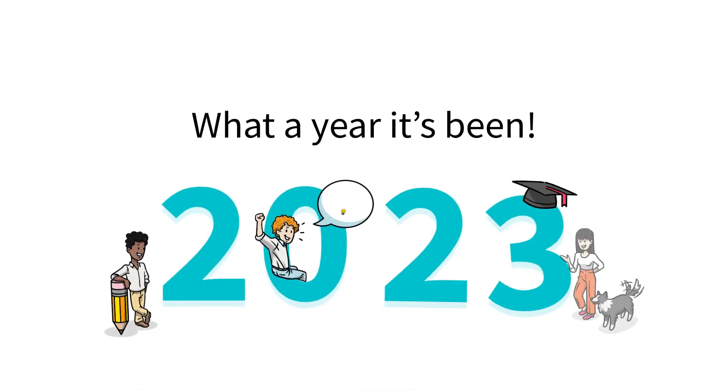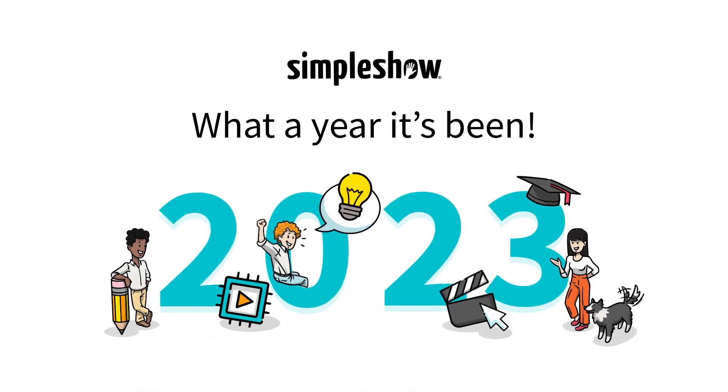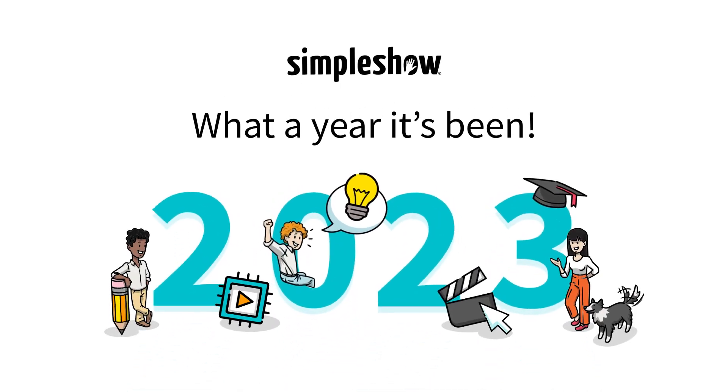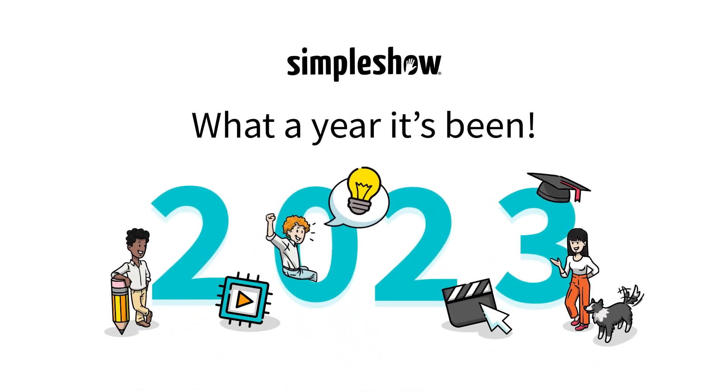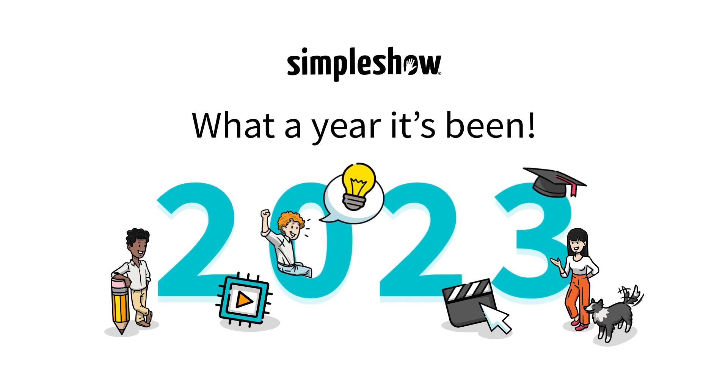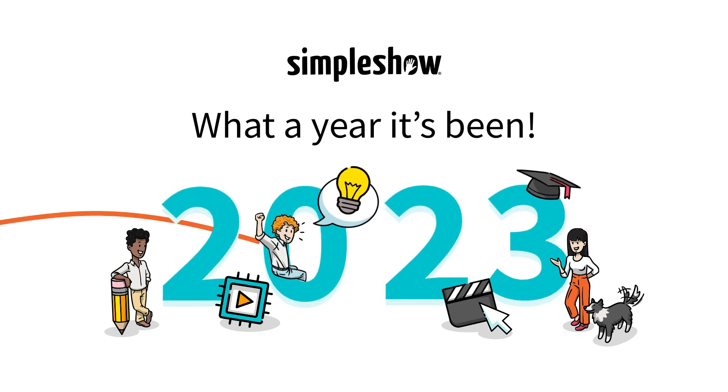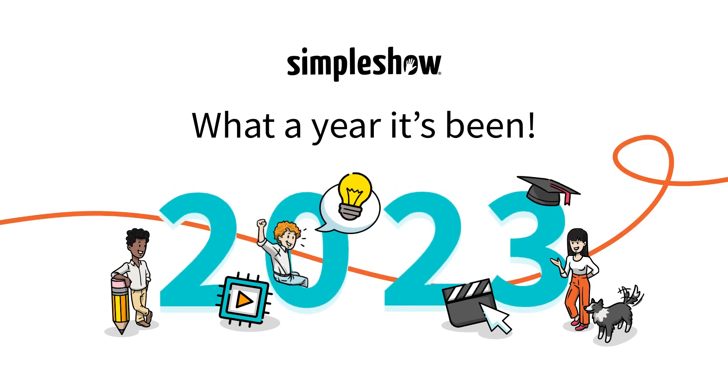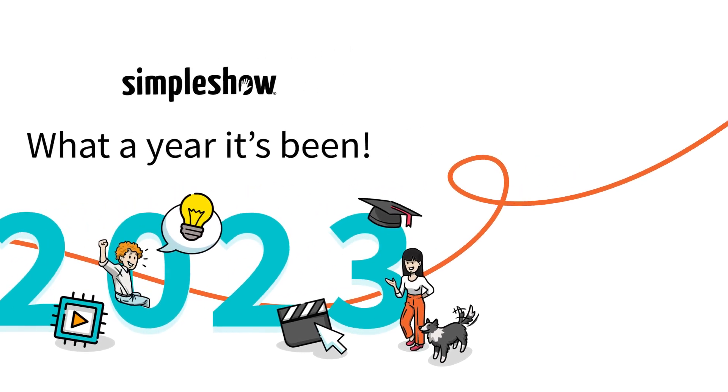What a year it's been for Simple Show Video Maker! Let's journey through the game-changing features that have transformed our platform.